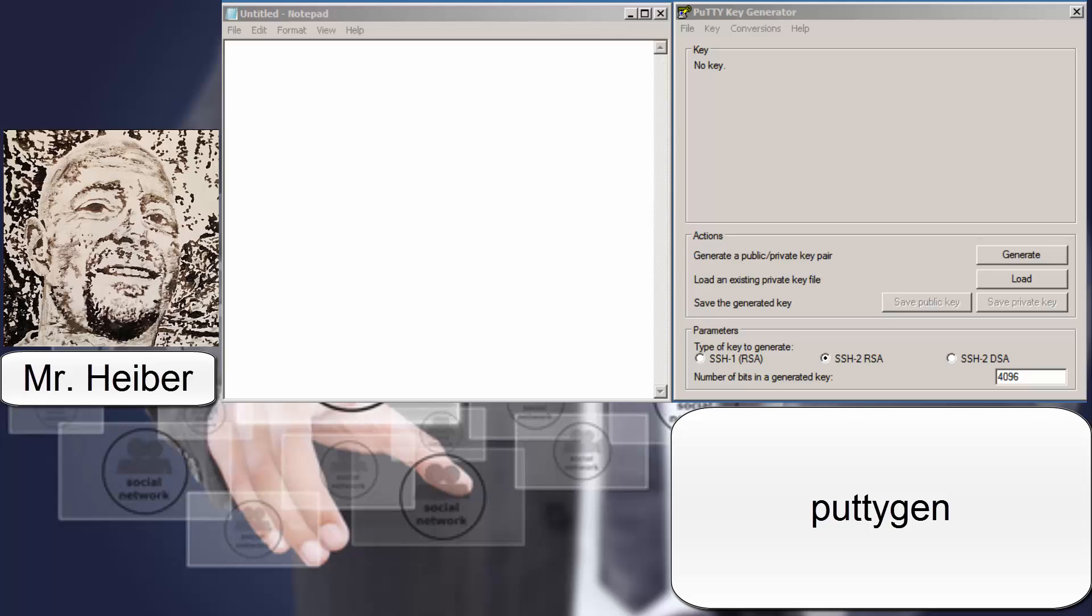You're going to select the SSH2 RSA encryption suite, and you're going to set the key bits to 4096. This will take a couple years for someone to be able to crack your password, and of course you should change out your keys at least every 30 days.